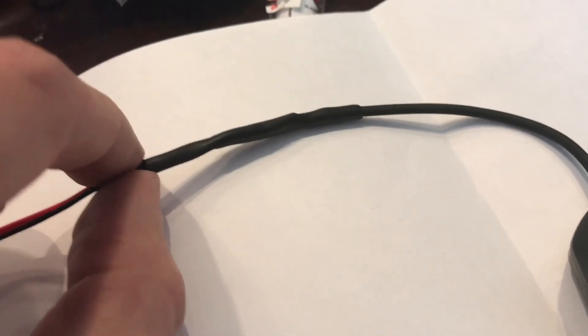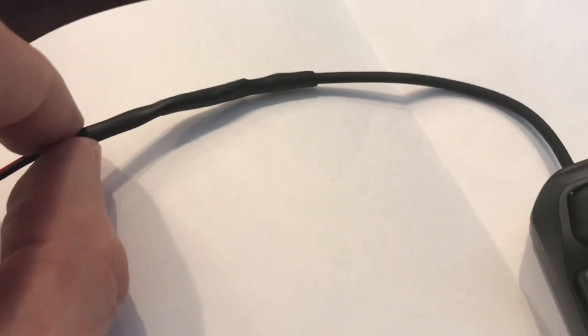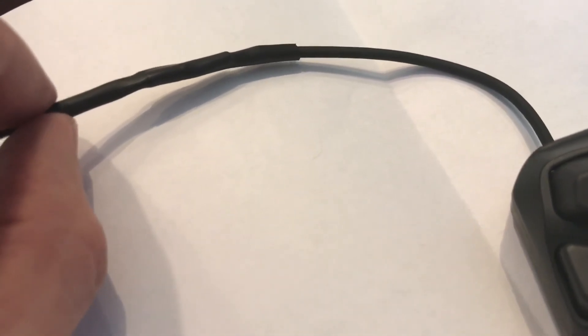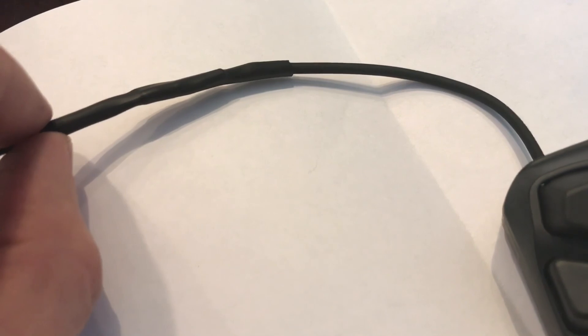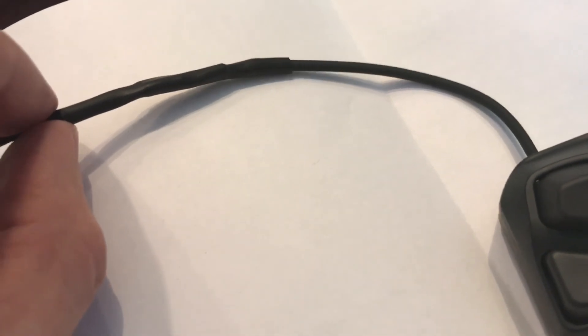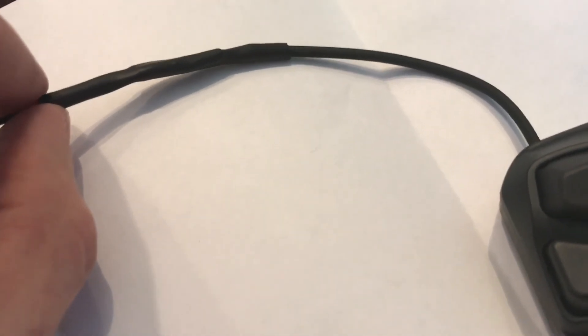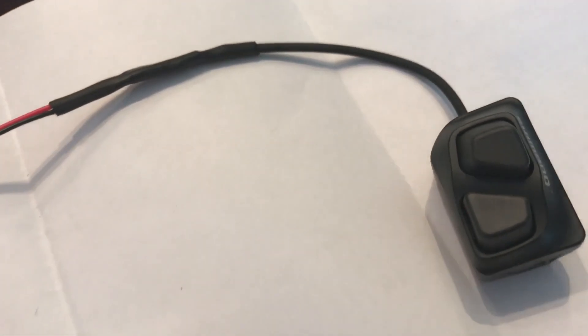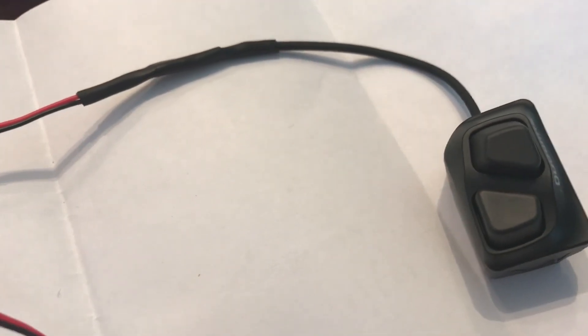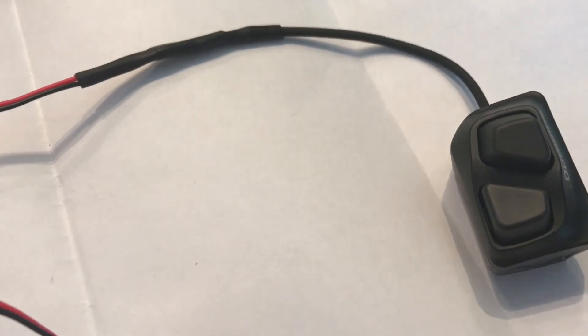Then I used another piece of shrink tubing over the outside, and it looks like a pretty good connection there. I don't think I'm going to be getting any water in there. It's going to be inside of an aero bar tube, but just to be safe.